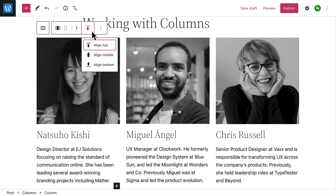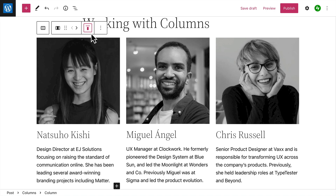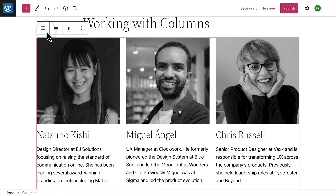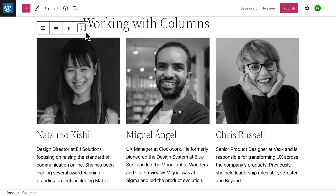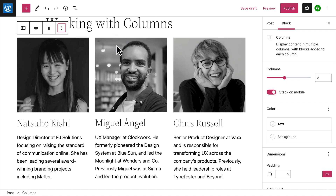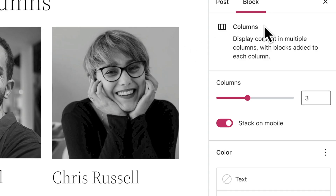To select the parent columns block, click the button on the left-hand side of the toolbar. There are some additional settings for the columns block — to access those settings, click the Options button and select "Show more settings." Here, once again, you can change the number of columns in the block.